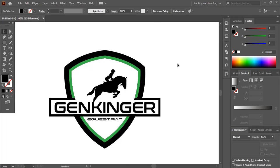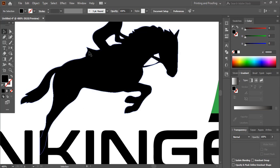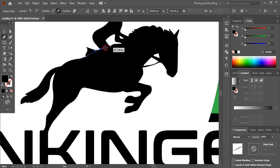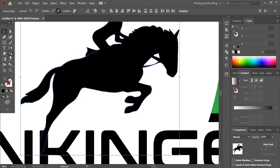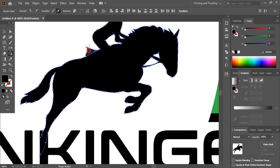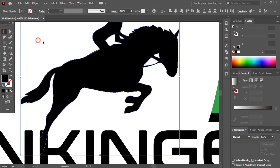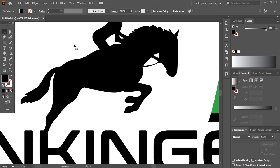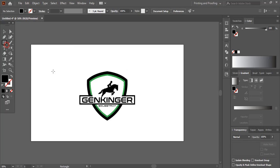Here we'll do some correction. I'll take this one out and match it up. Then I'll select it while pressing Shift key, take the Shape Builder Tool using Alt key, and delete this portion. I'll take the Rectangle Tool and draw a background rectangle here.